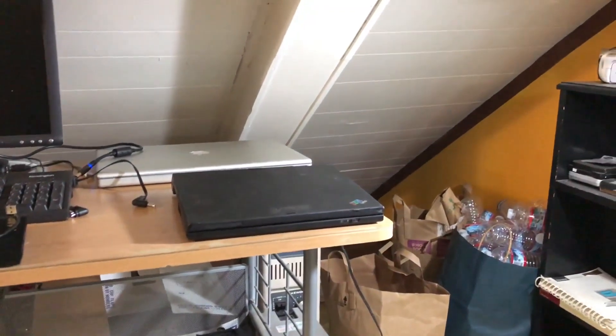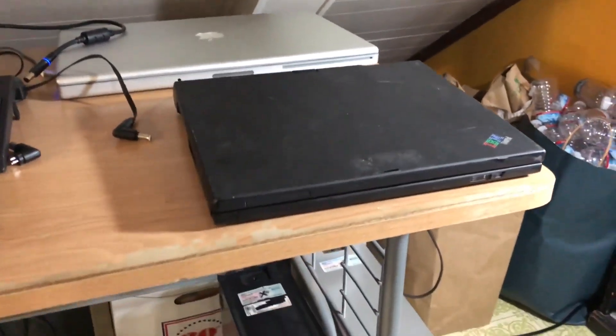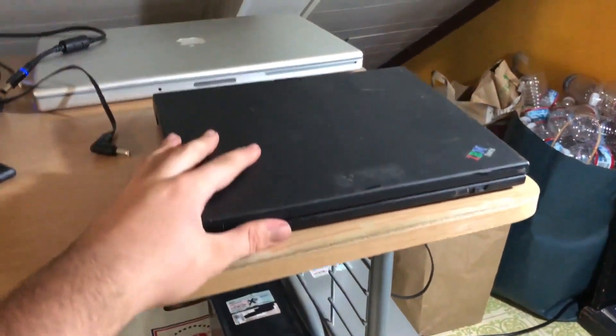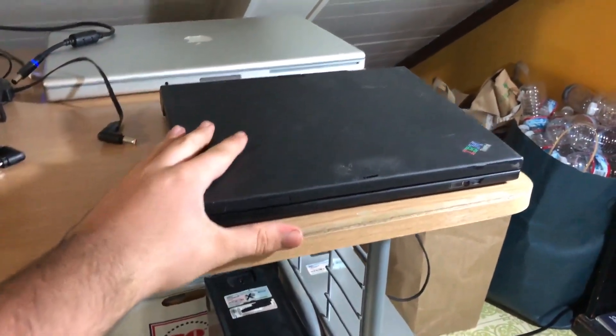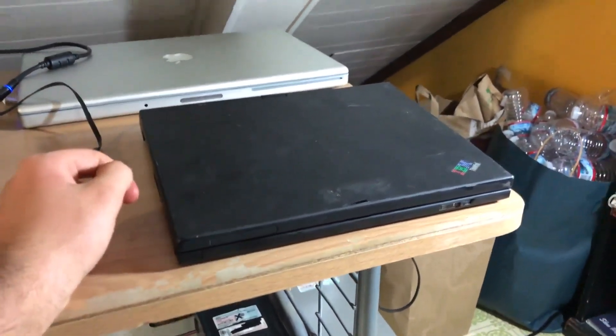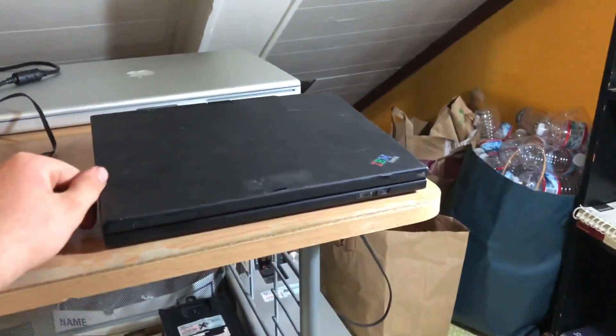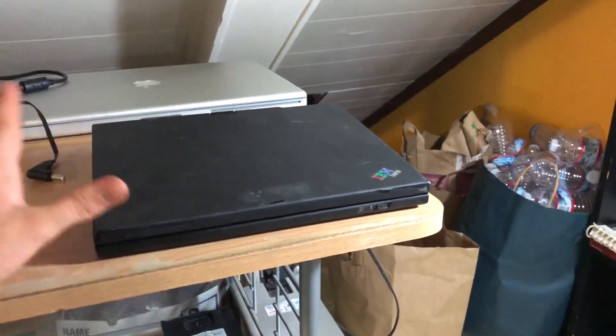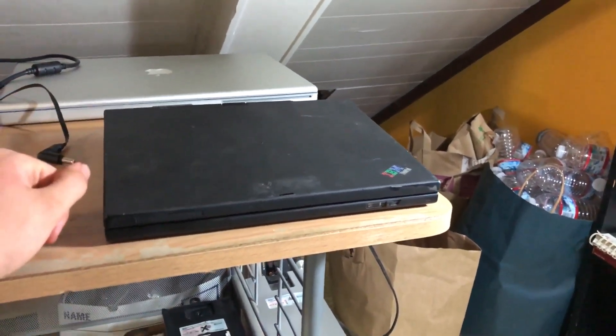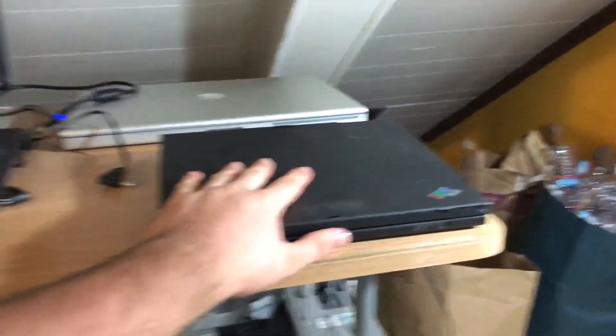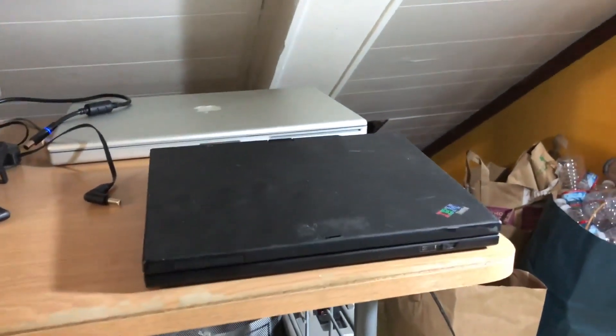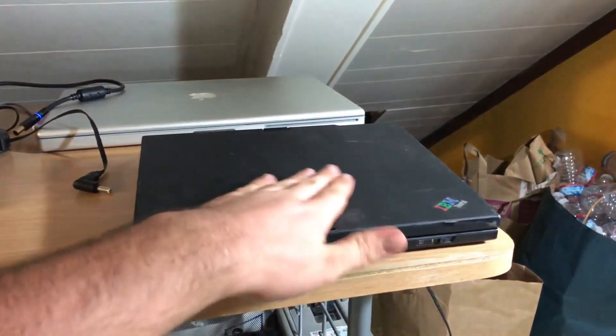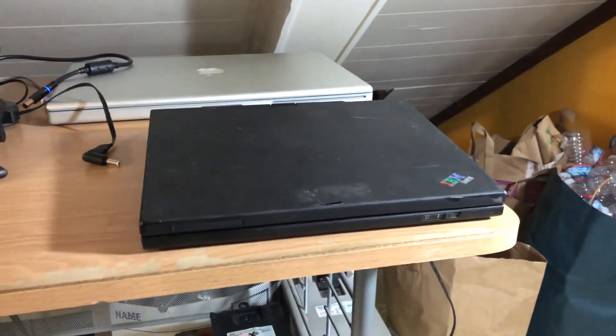What is up guys, so today we're going to be doing a video on this guy right here, which is a mostly beat up IBM ThinkPad X41 Tablet PC. I originally got this a long time ago but I haven't made a video on it until now because it had Ubuntu Linux on it.